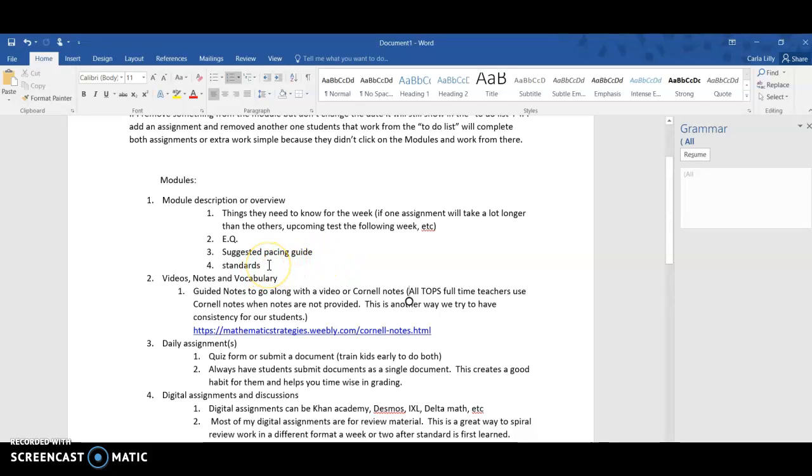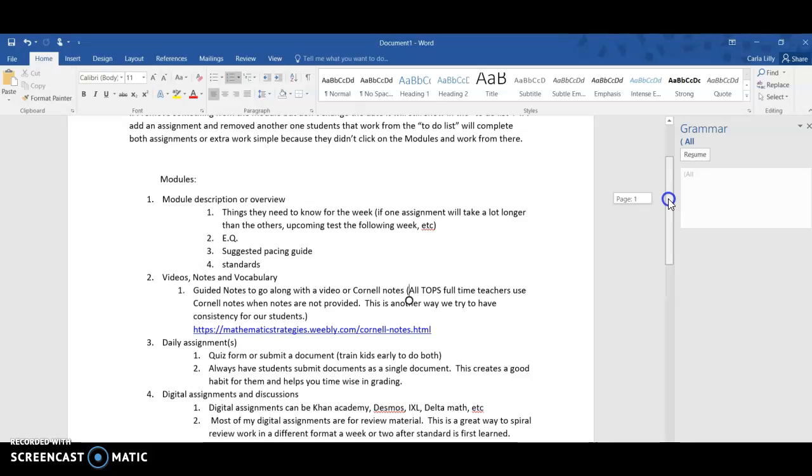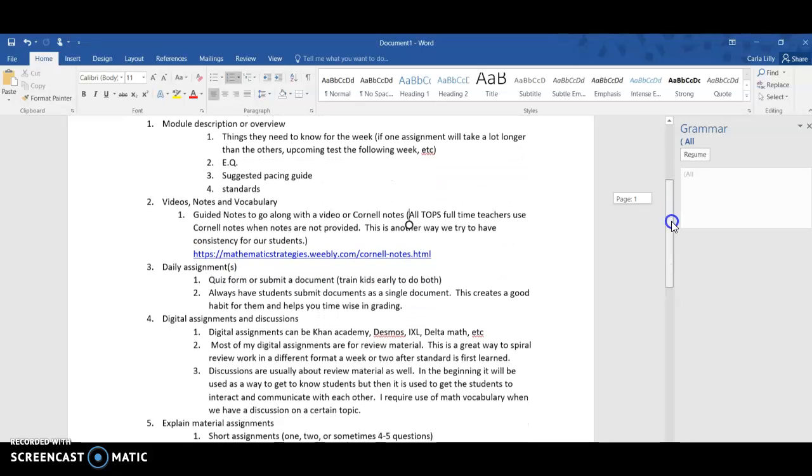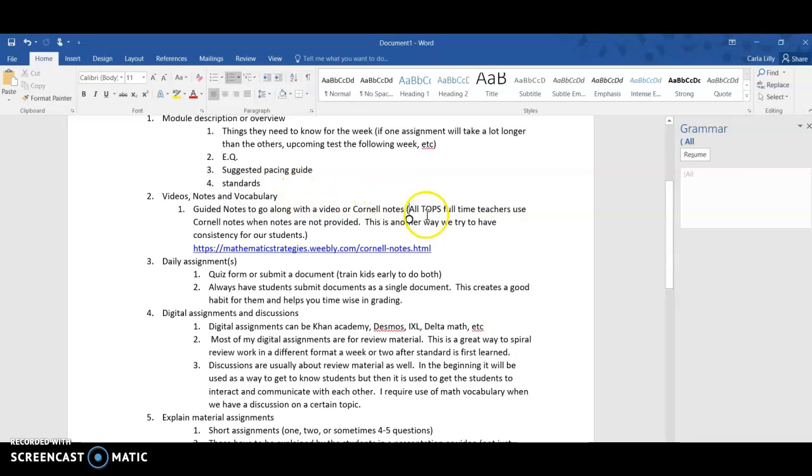I'd like to list my standards here because we're always referring to our standards to make sure that we're covering the content that we're supposed to, and this is a good way to include that here. It's also nice when parents are like, why are they having to do this? You can point back and say, well, because this is one of their standards. This is what we have to do.